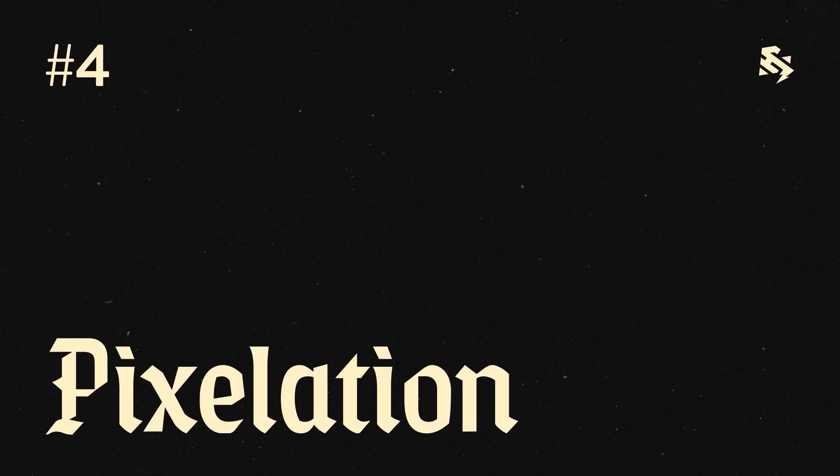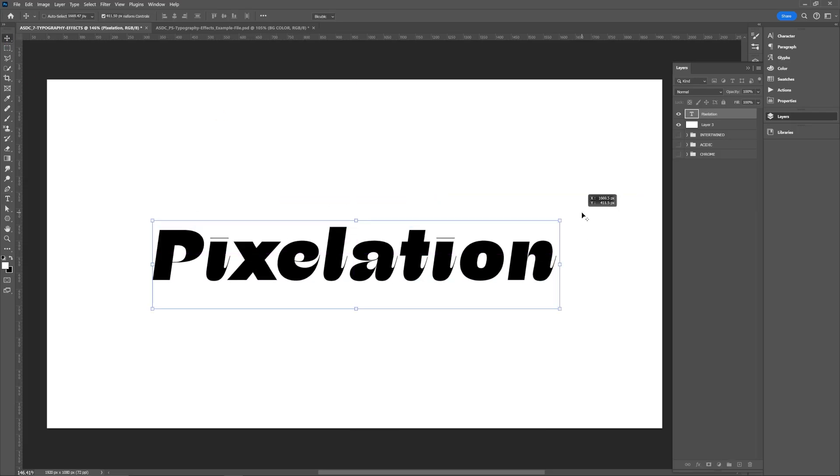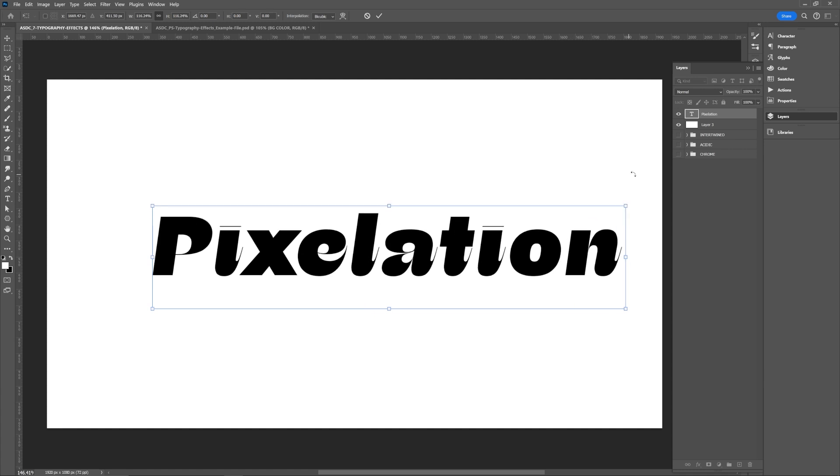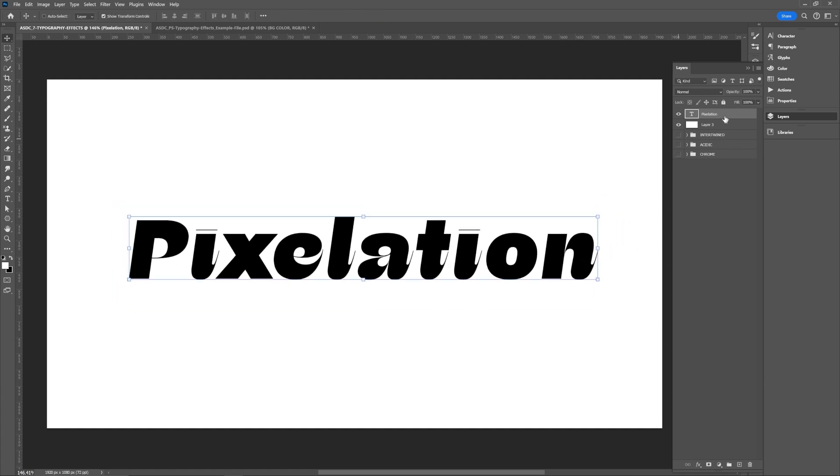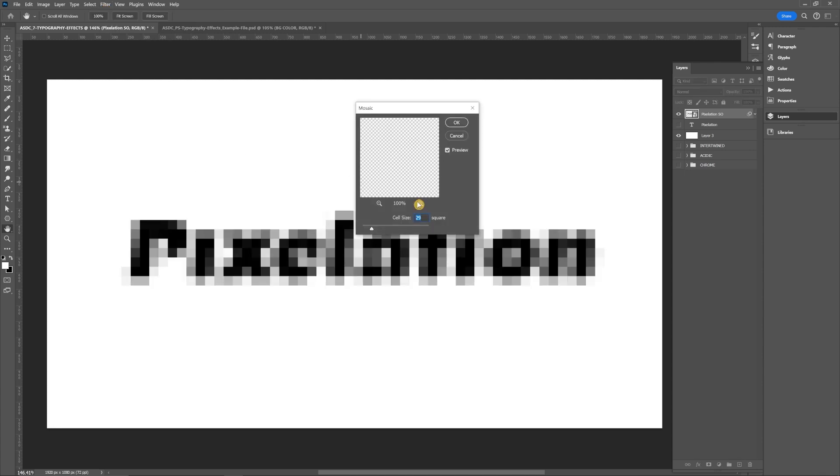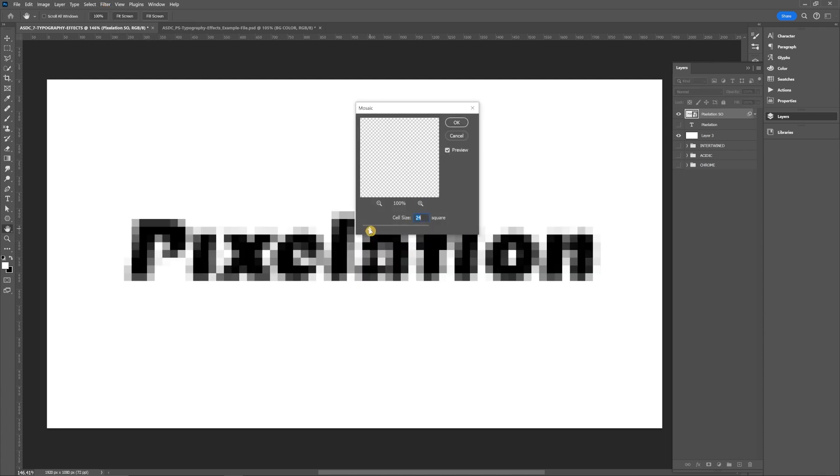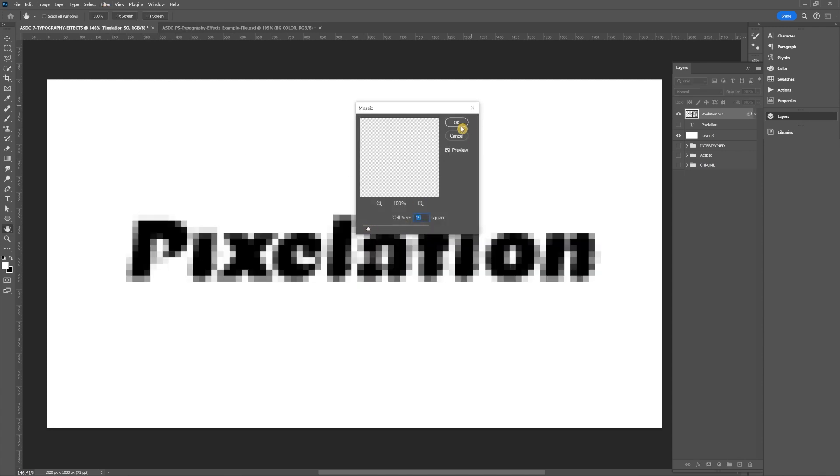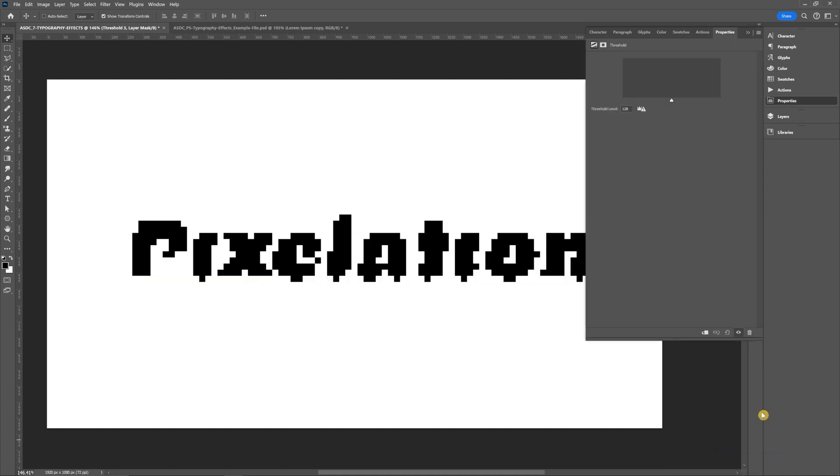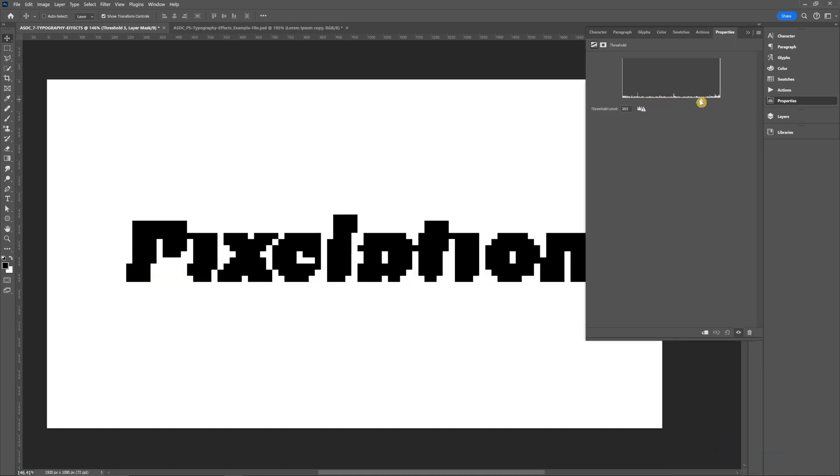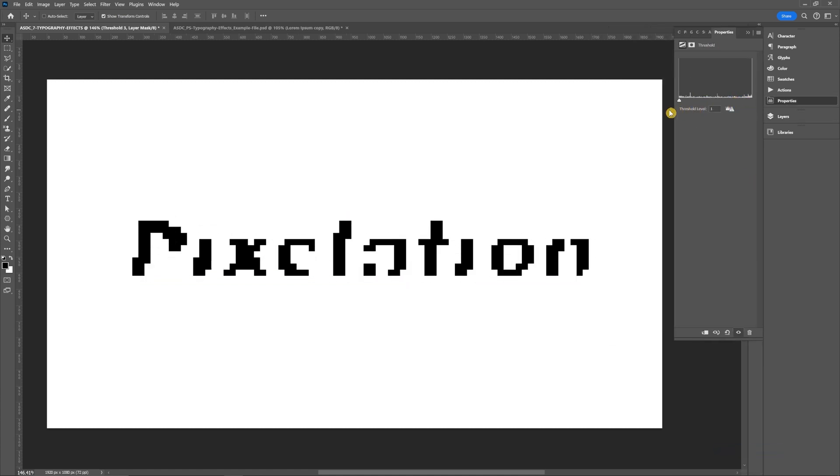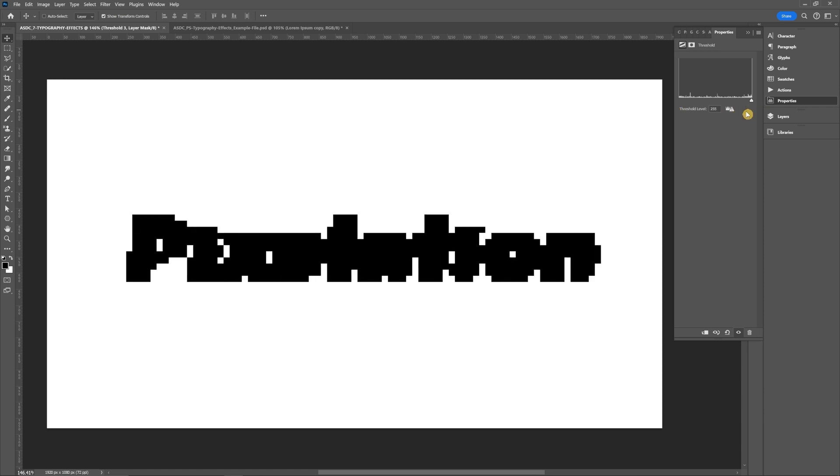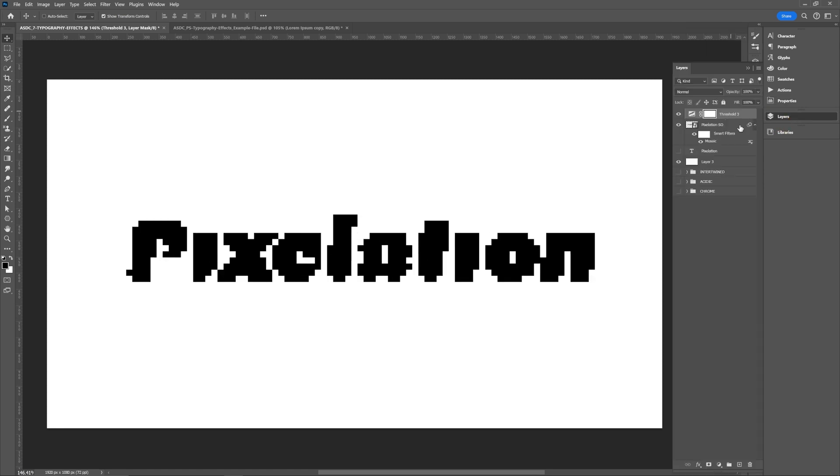Pixelated type. Start by typing your type. Duplicate that type layer and make it a smart object. The smart object selected, go to filter, pixelate, and mosaic, and then adjust your settings from there how legible you'd like for that to be. And then to give the most contrast to those pixels, I'll add a threshold adjustment layer on top. And the thing that sucks about this within Photoshop is that you can't make that threshold adjustment layer a clipping mask to that smart object. It'll just completely ignore that adjustment period.